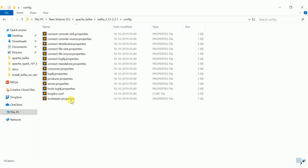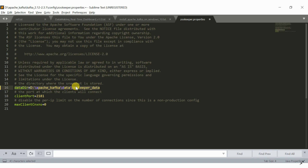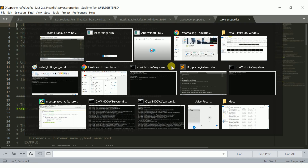ZooKeeper is a coordination service, so first we will change the zookeeper.properties file. Open zookeeper.properties and change the data directory — by default it points to /tmp/zookeeper. I am going to give it a Windows path. I created a folder at D:\apache_kafka\zookeeper.data\zookeeper_data and set that as the data directory for zookeeper.properties. After modifying, save the file.